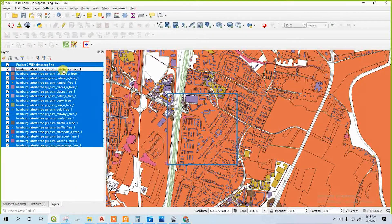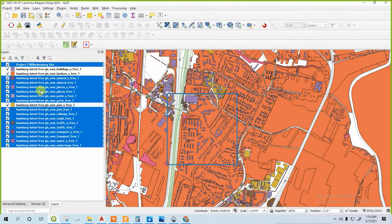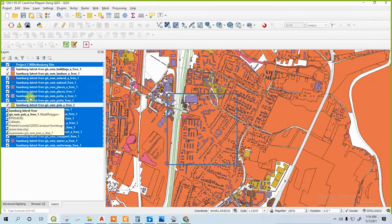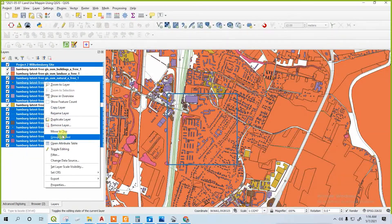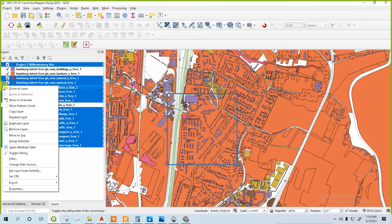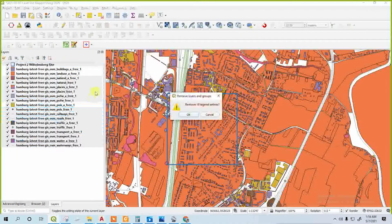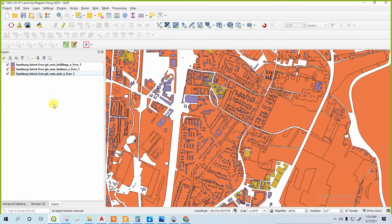Deleting all unnecessary layers, I will just keep three layers: building, landscape, and poise — plus the site, so four layers. I accidentally deleted the site, but you shouldn't delete the site. Keep the site and the other three layers, then delete all others.